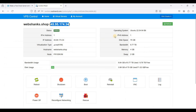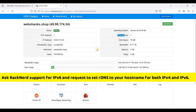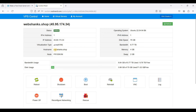Next, you need to ask for a free IPv6 — you only need one. Go to RackNerd support and tell them you need an IPv6, and we will set our reverse DNS to your domain (webshanks.shop) for both IPv4 and IPv6. Now that you have your IPv6, let's start installing aaPanel.